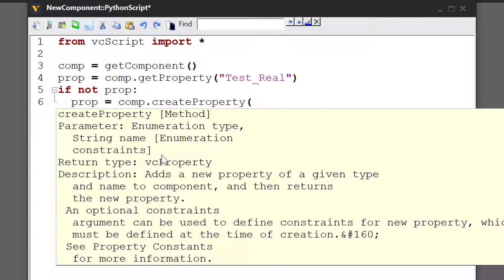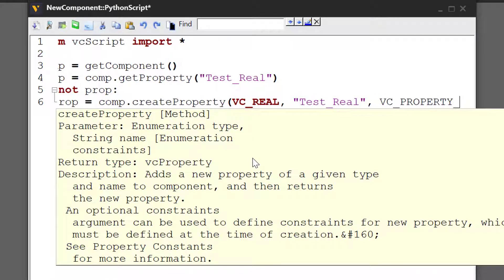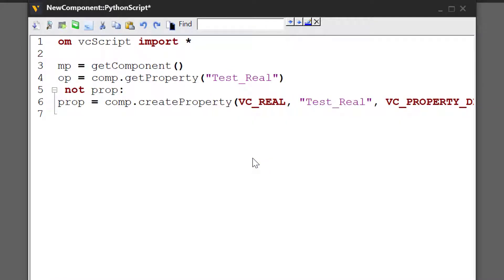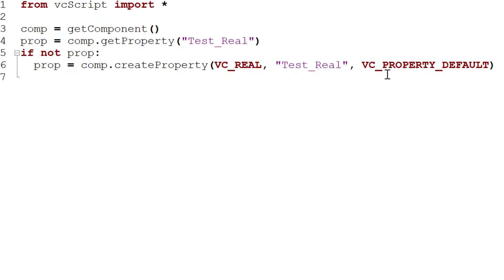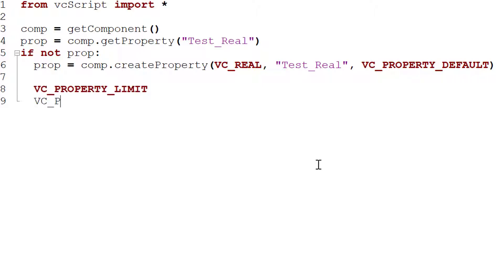Let's create a property that can contain a real number, so its type will be `VC_REAL` and its name will be 'test real'. There are three types of constraints you can use when creating a property. The default for every property created with this method is `VC_PROPERTY_DEFAULT`, which means the only constraint on the property is its type — you can pass any real number you want.